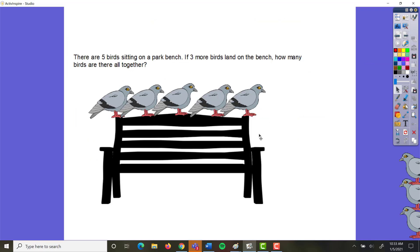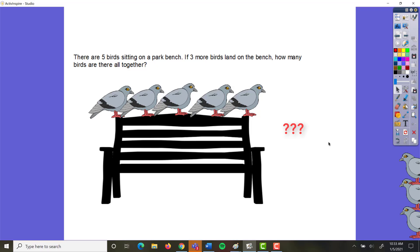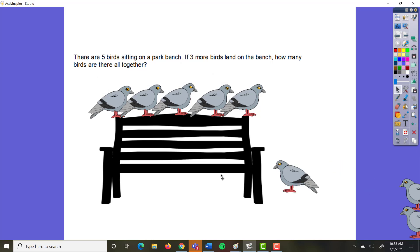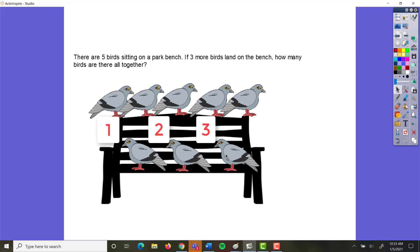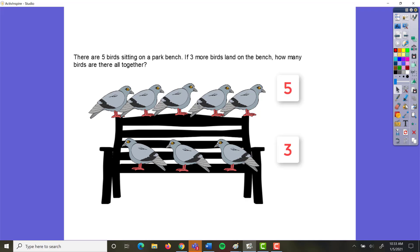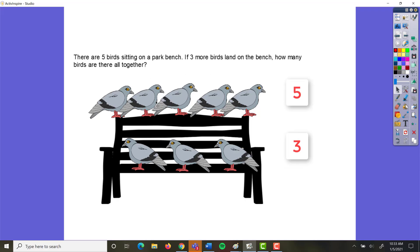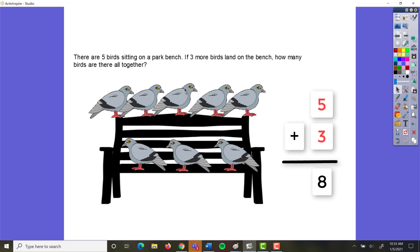So let's look at this in some actual problems. There are five birds sitting on a park bench. If three more birds land on the bench, how many birds are there all together? We're starting out with five birds, and then three birds are being brought into the group — so we are bringing things together, either addition or multiplication. The two amounts are different: five birds and three birds. So this is going to be addition: five plus three equals eight.